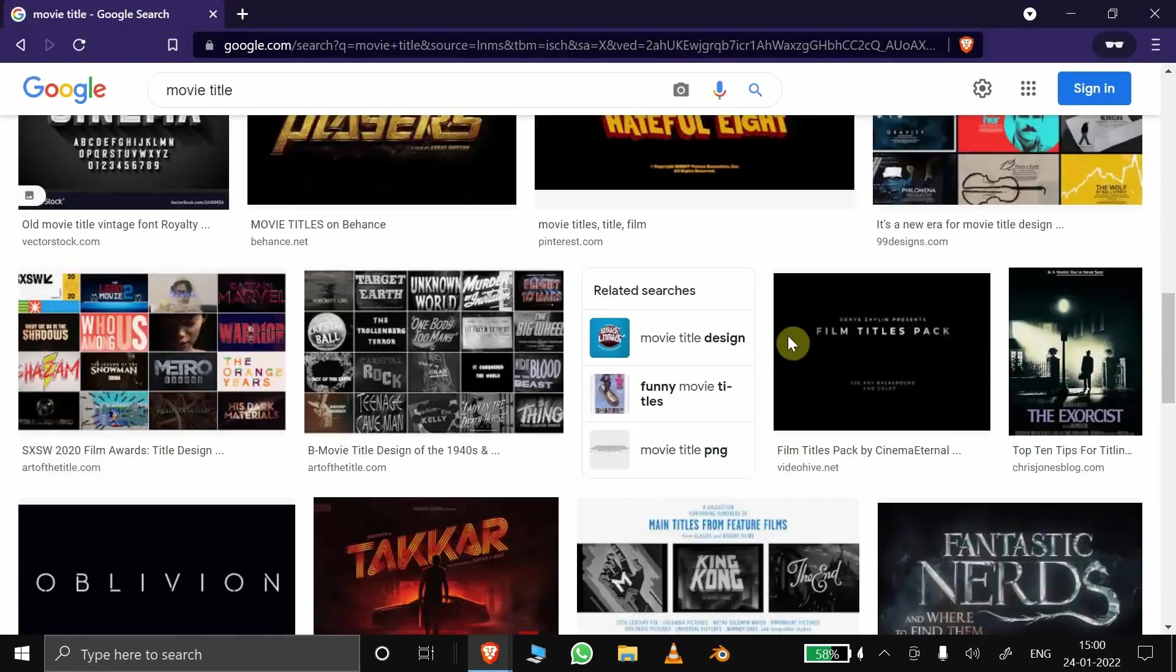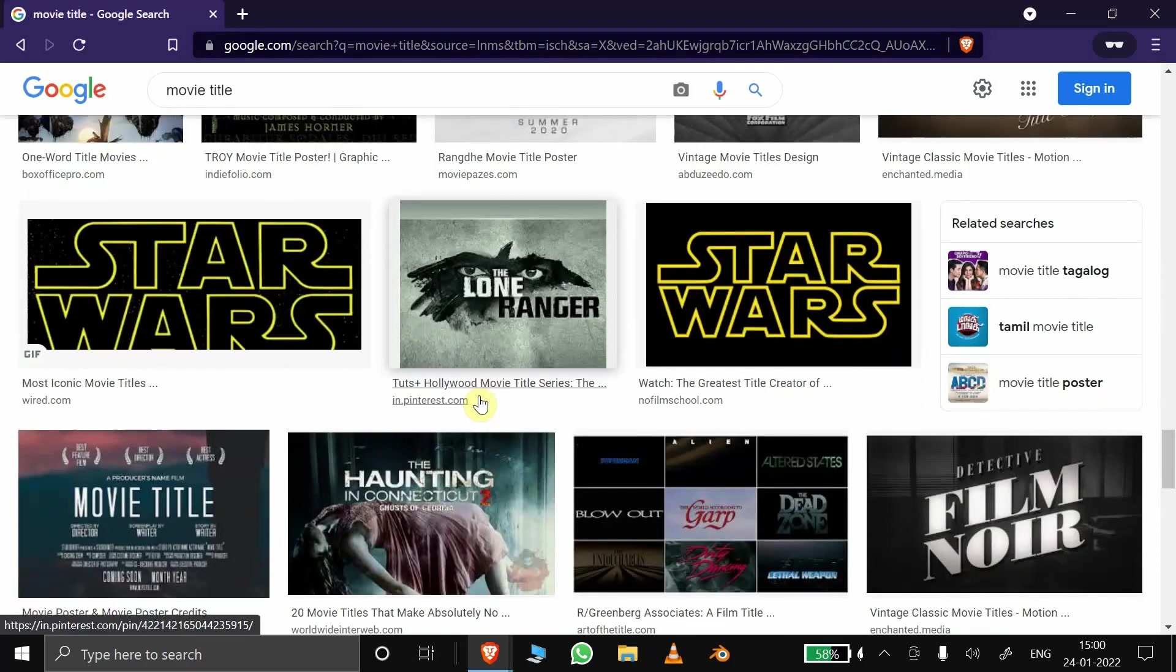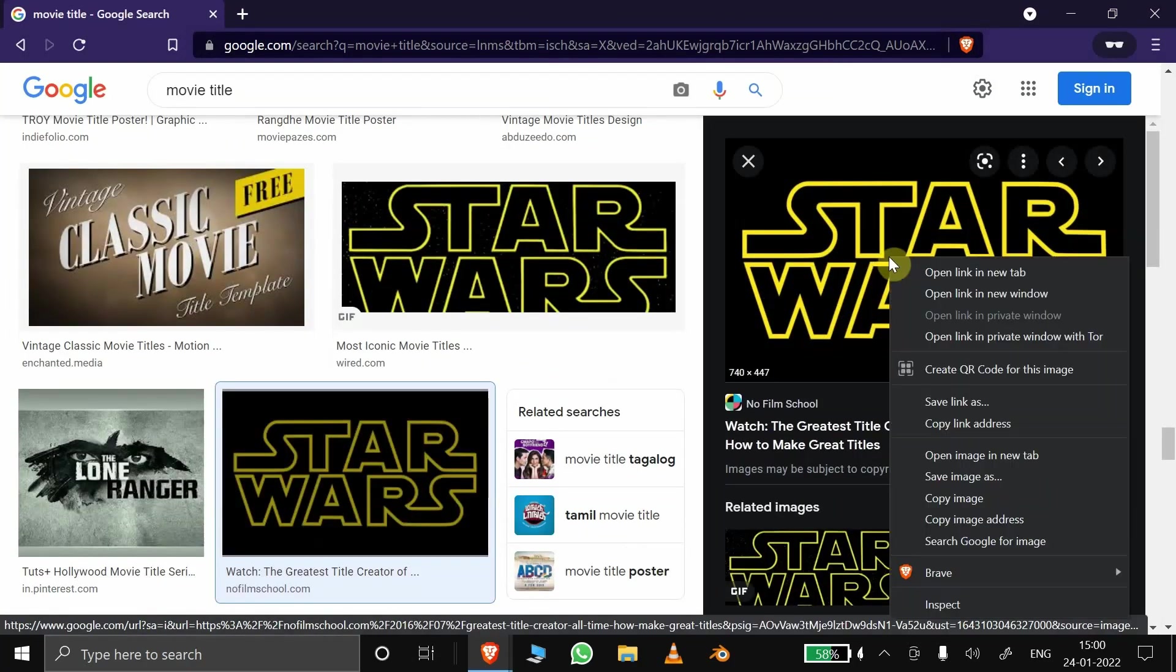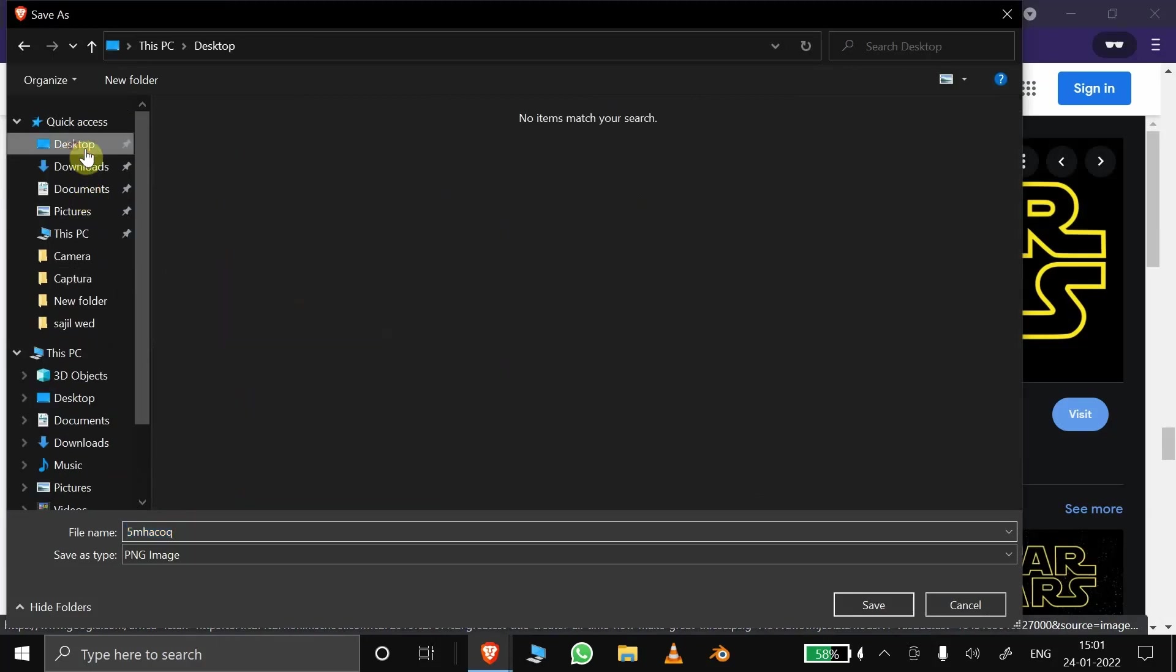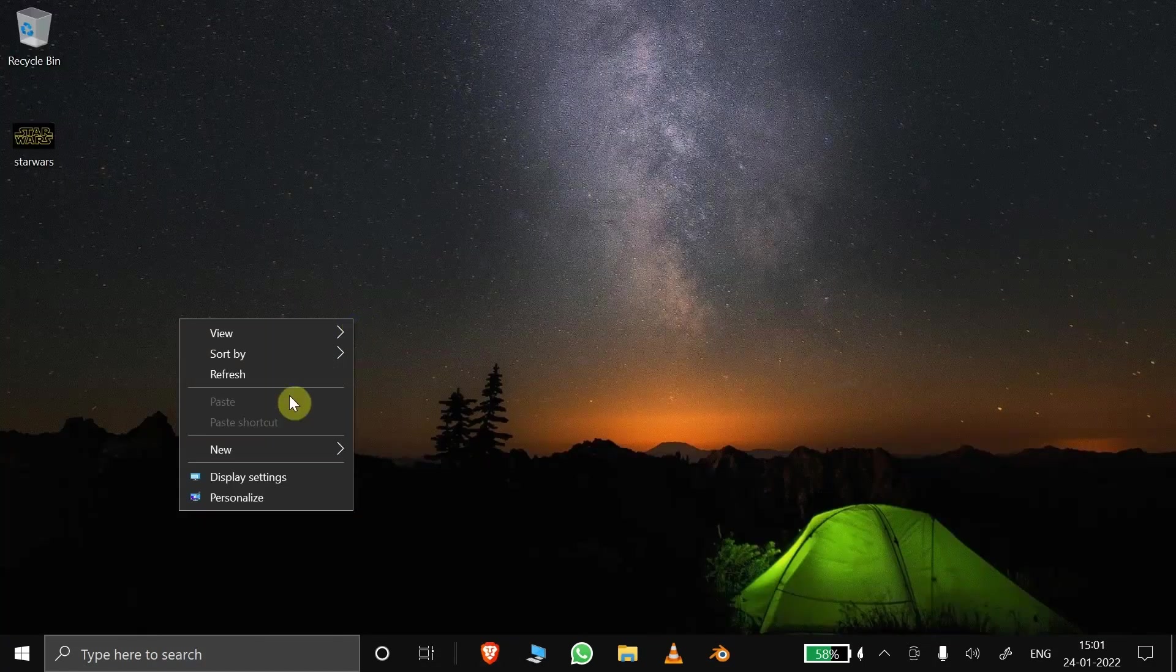First, download any 2D graphics. Here I am downloading a simple Star Wars title image. You can see it's in PNG file format, but this method does work for all image files.